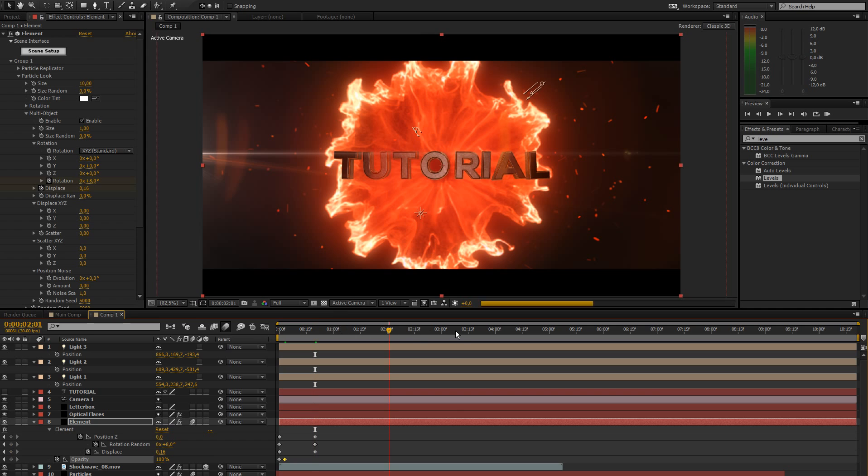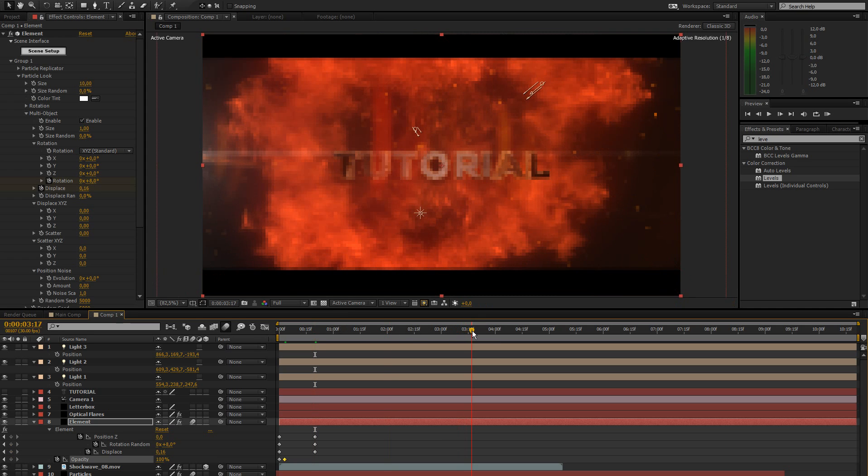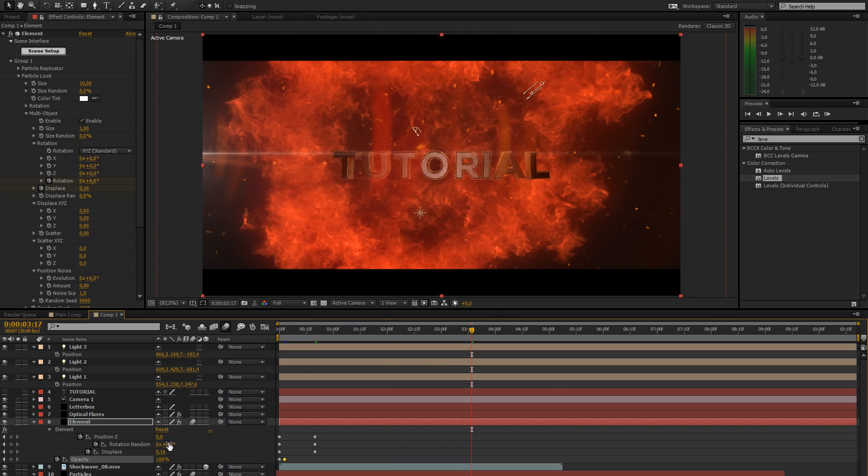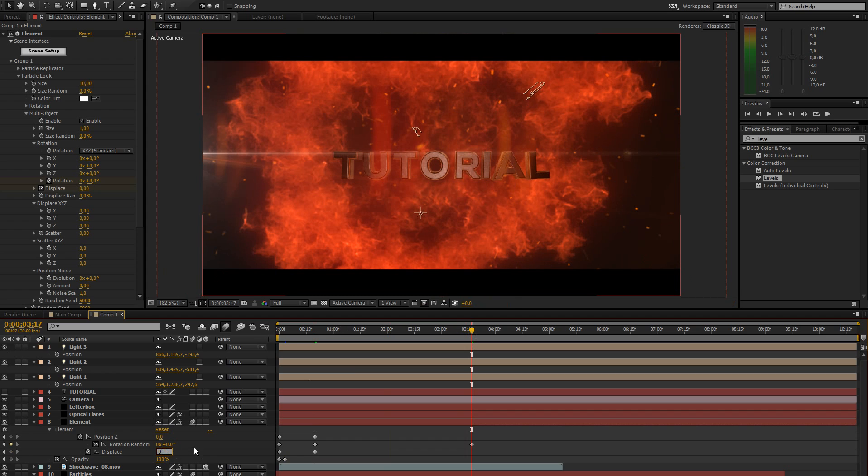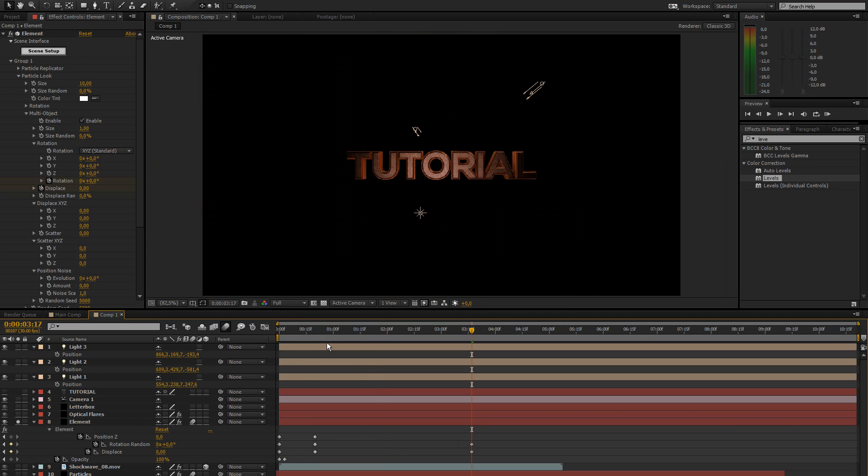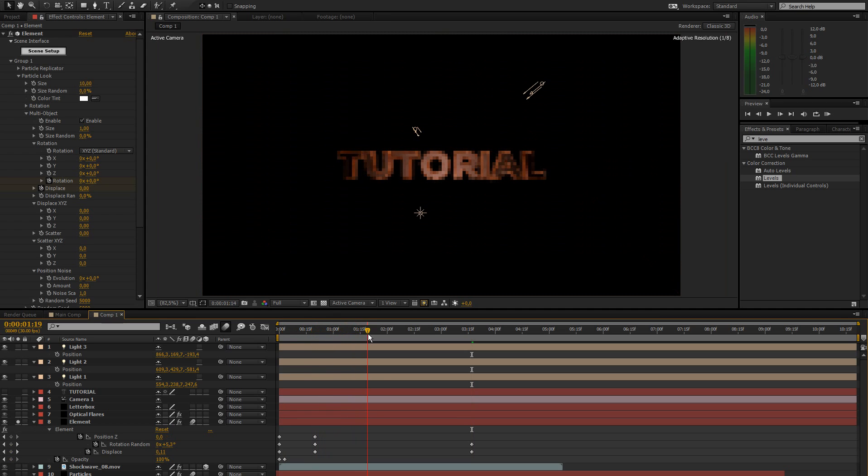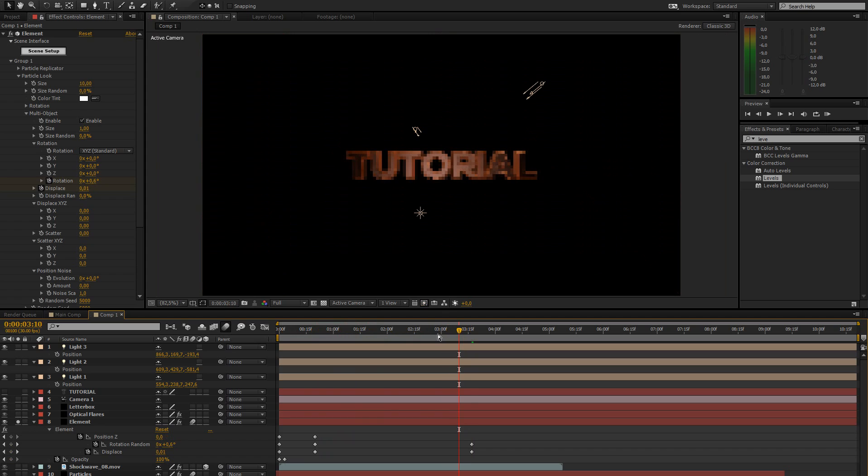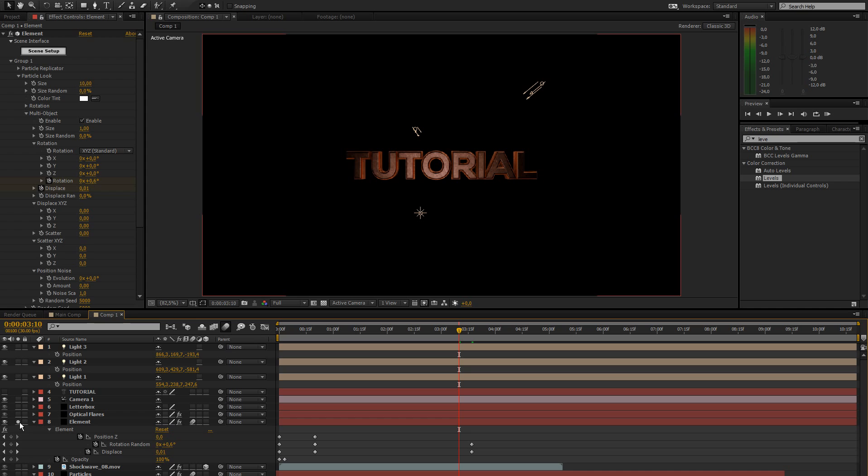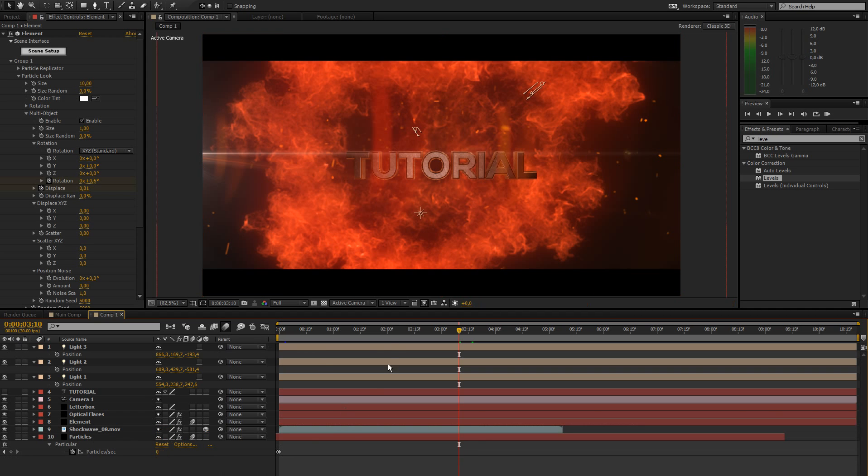Then go forward like a couple seconds to where you want it to almost end. And bring down the rotation randomness to zero, the displacement to zero. So it's like coming in and it's slightly rotated and then it's just getting tighter and stuff. You know what I mean? That's what she said.